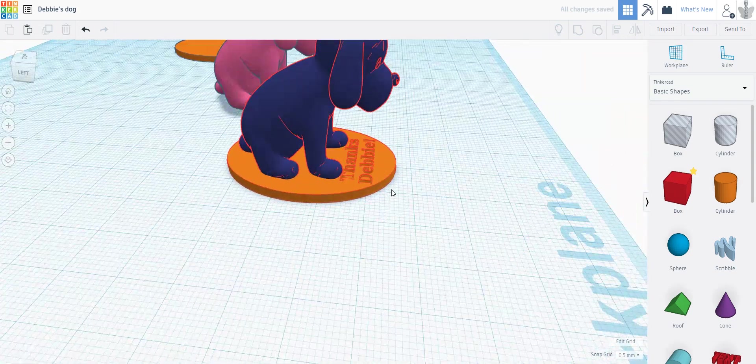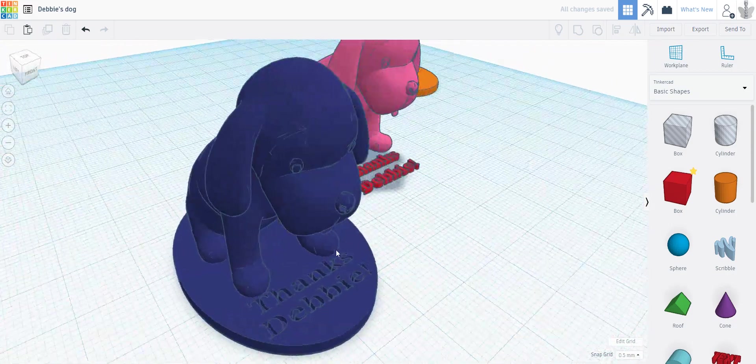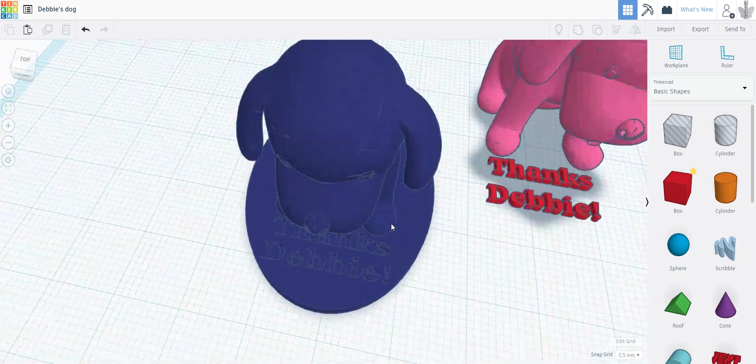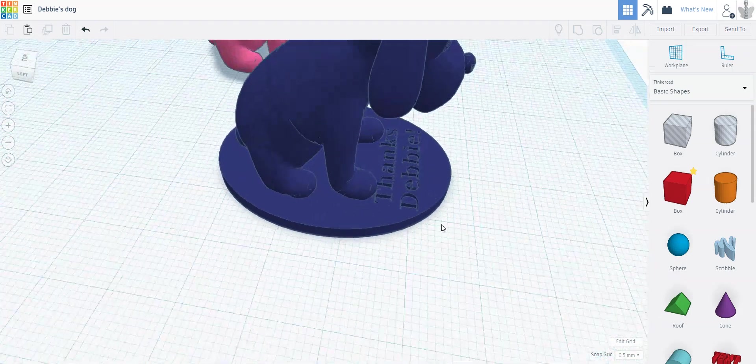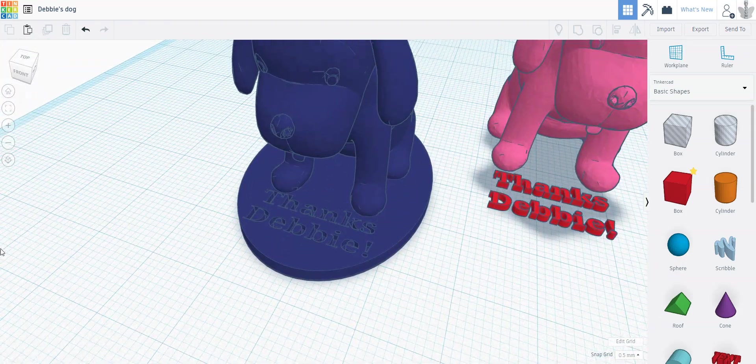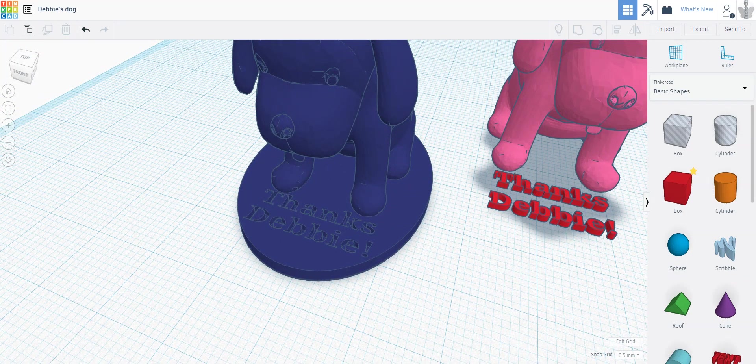And now this is more 3D printable. I'm still going to have to use a little bit of support, but it is more 3D printable and there's a personalized touch which is always worth it. So thank you for watching and bye bye.